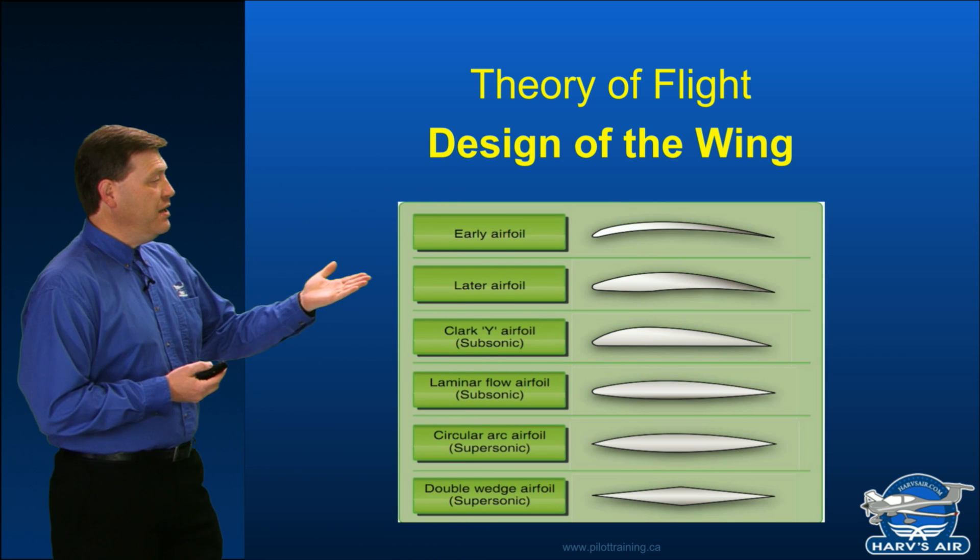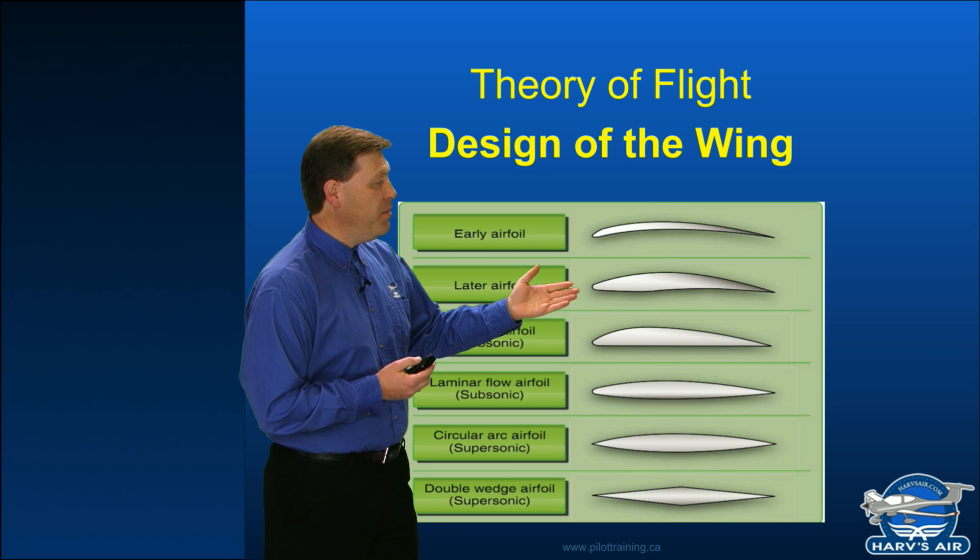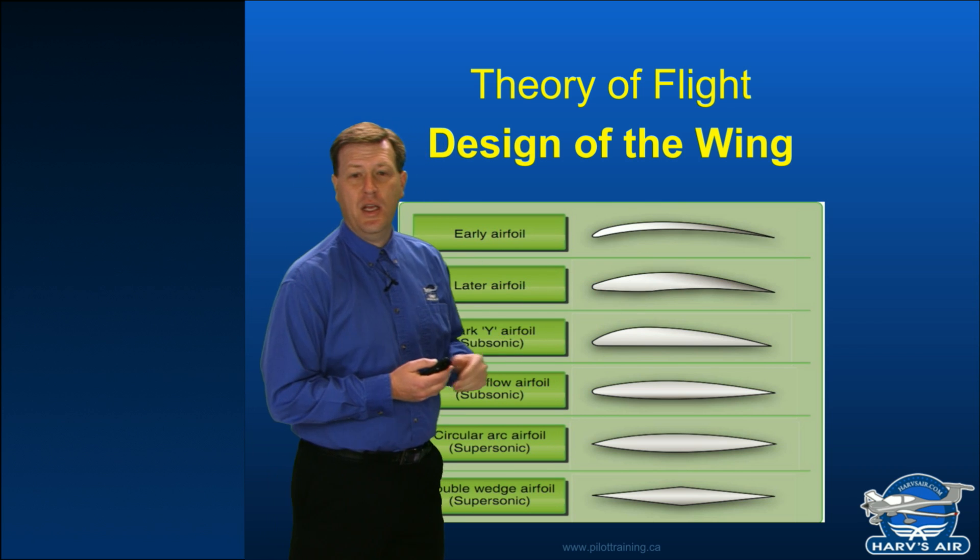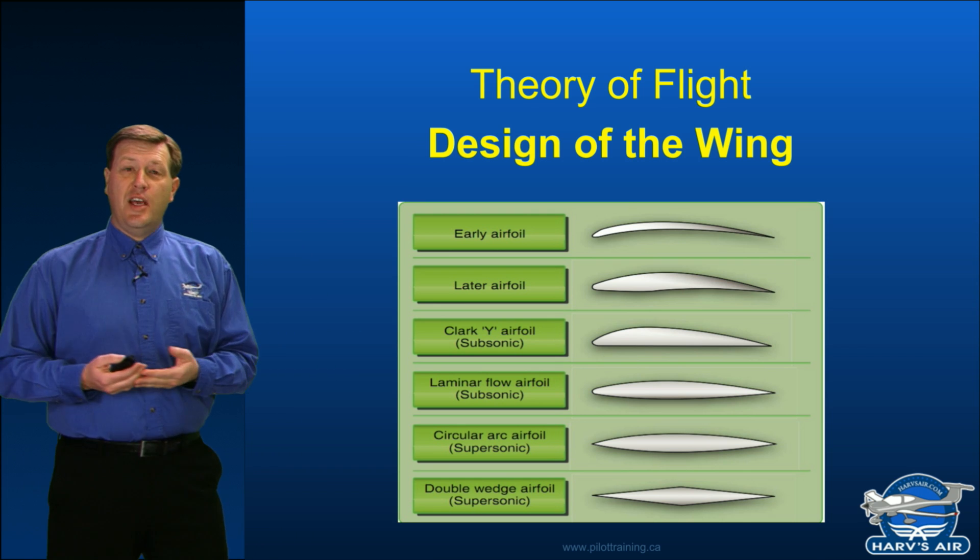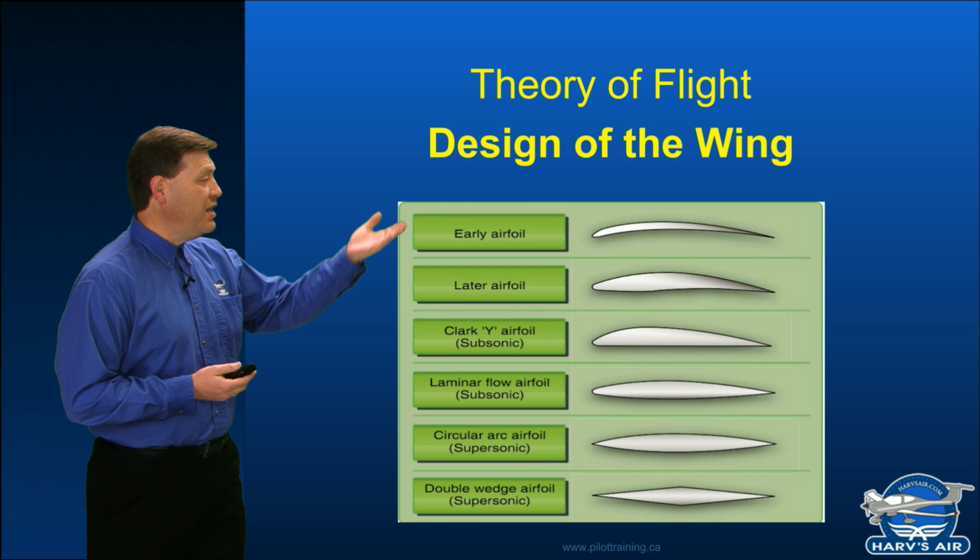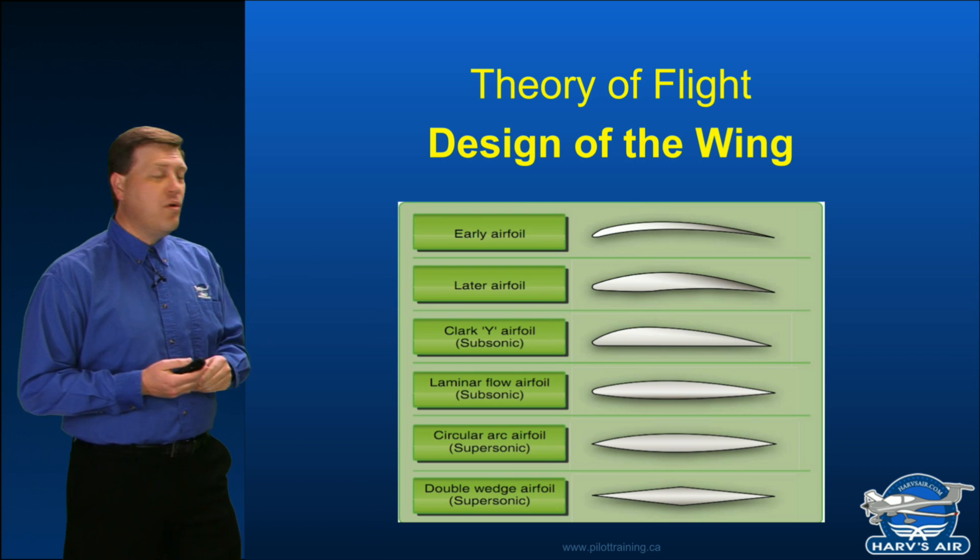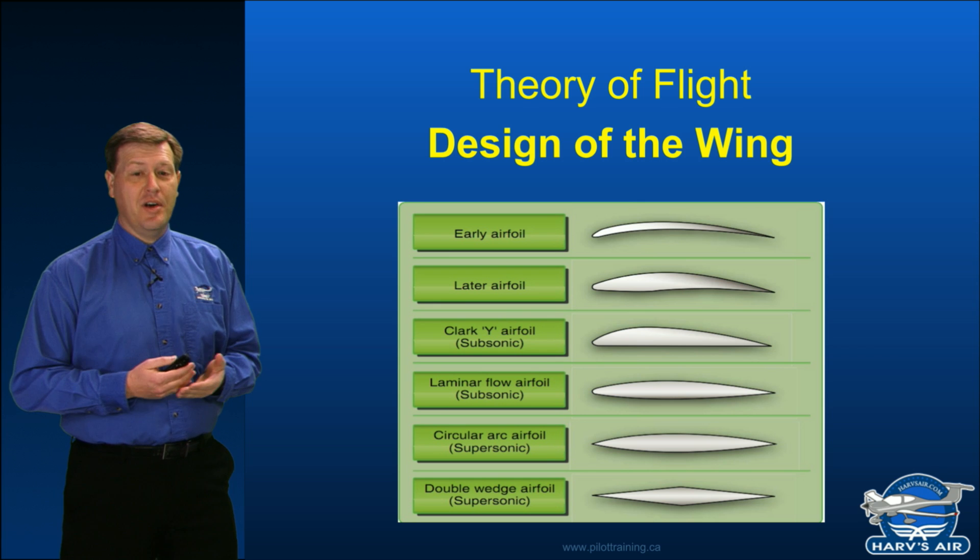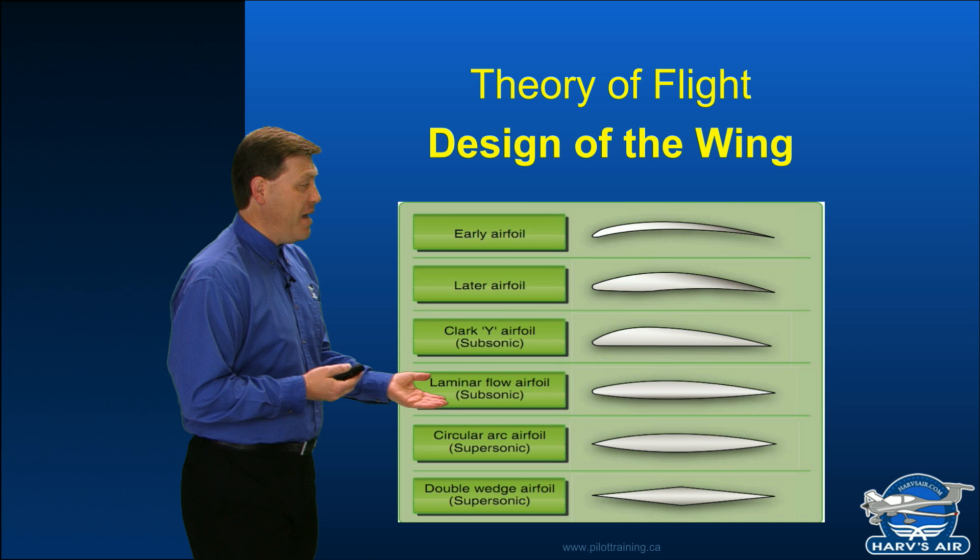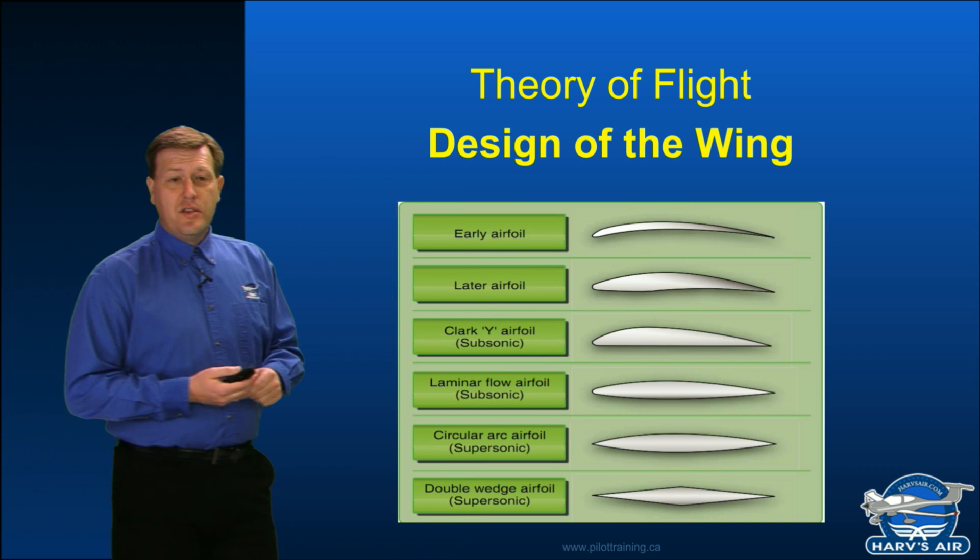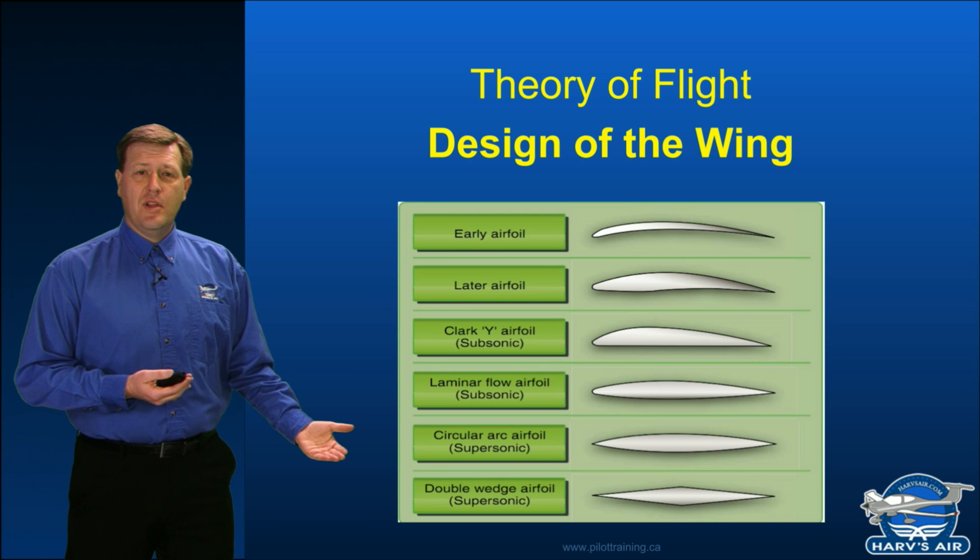Later on, we see that we actually ended up with an airfoil that became a little more straight along the bottom and slightly more curved on the top. And then as we started to design faster and faster airplanes, we discovered that these had certain deficiencies and we started to work more towards what are known as laminar airflows or airfoils. So we'll start to take a look at some of these individually later on.